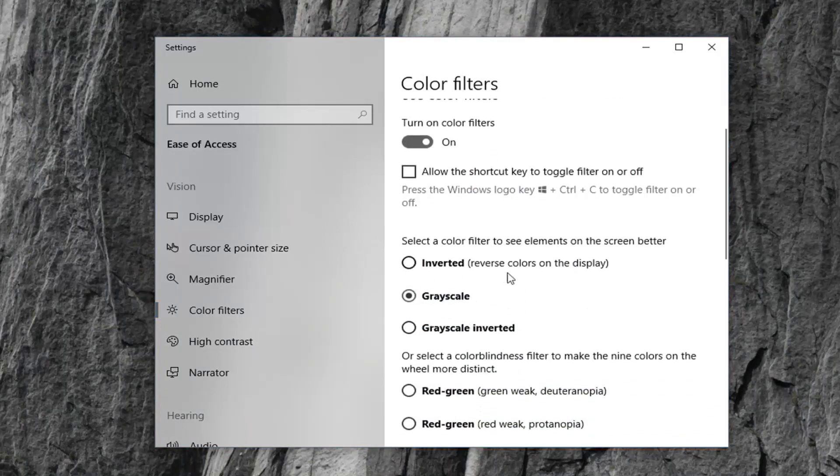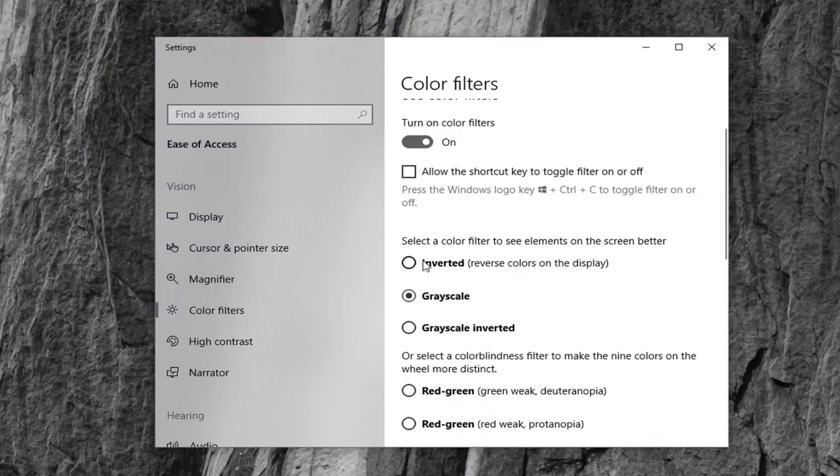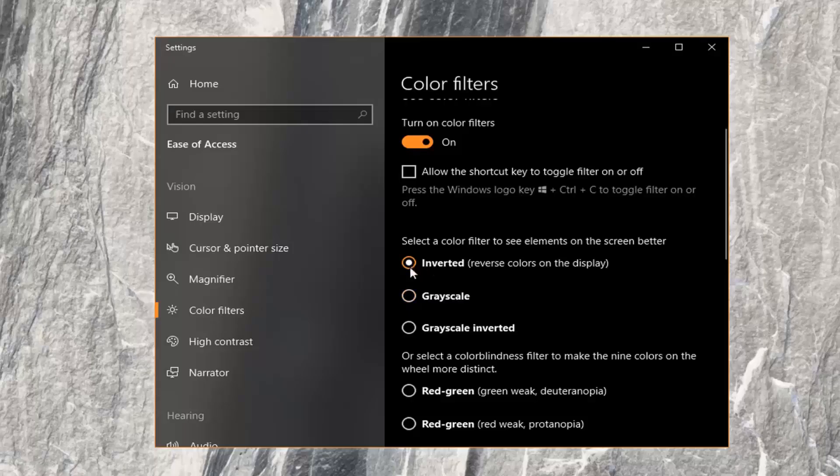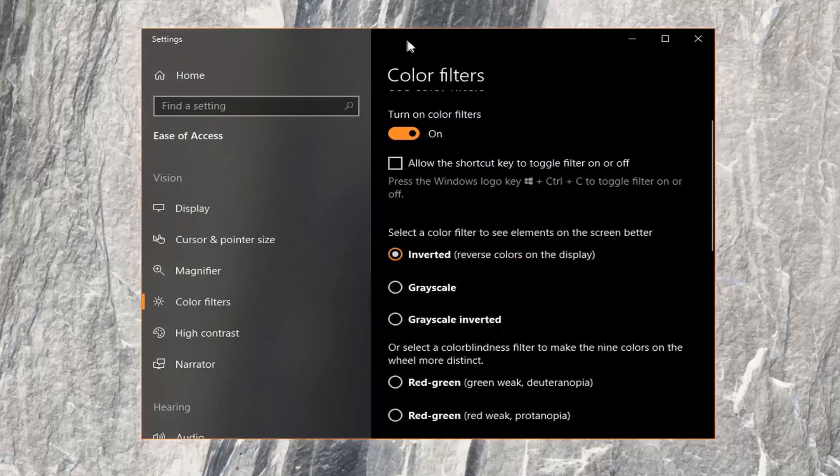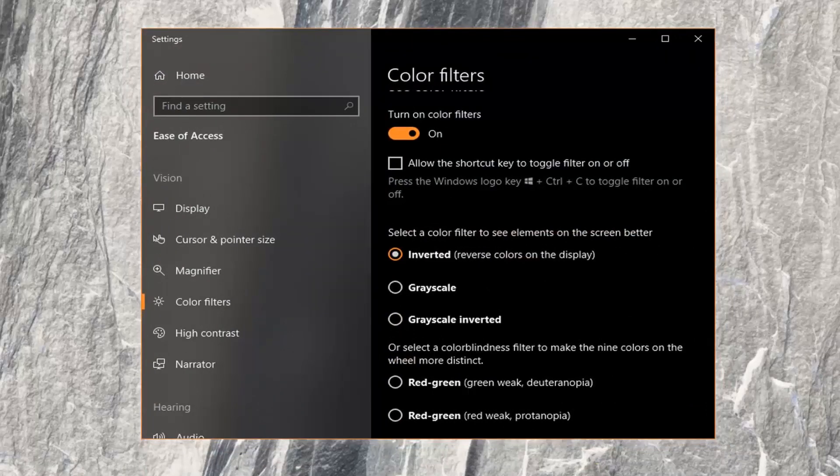If you want to invert the colors like we're discussing in this tutorial, you can just select the first option here at the time of this recording. You can see the colors have been inverted.